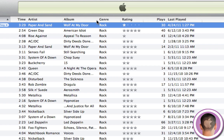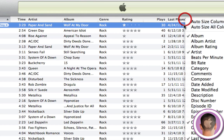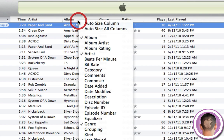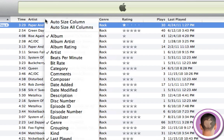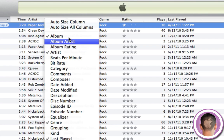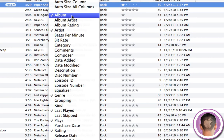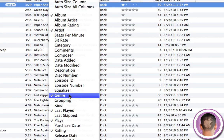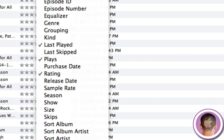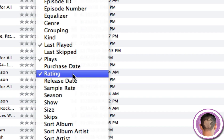Another thing you can do is remove columns you don't use. I have name, time, artist, album, etc. up here. If you right-click anywhere in the columns, you'll see a list of all the different columns you can add to iTunes. Let's say I don't really care about the genre — I can uncheck that and now that column's gone. And let's say I never look at the rating either, so I'll get rid of that column too. The fewer columns there are, the less iTunes has to work with when it starts up every time, and the faster it will be.